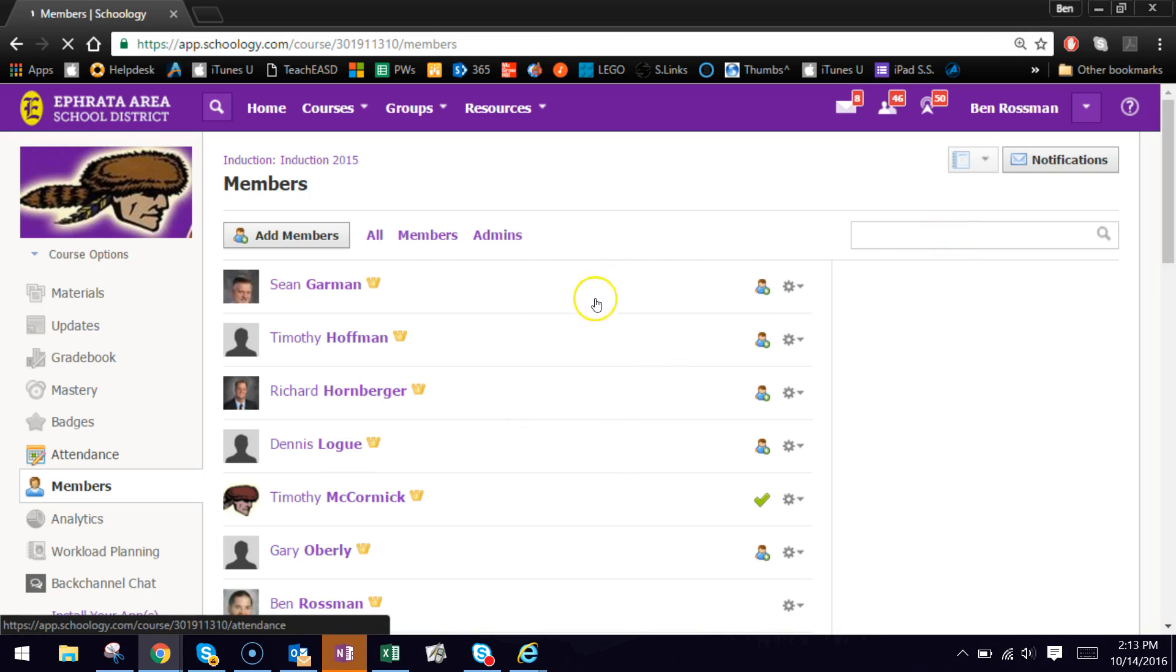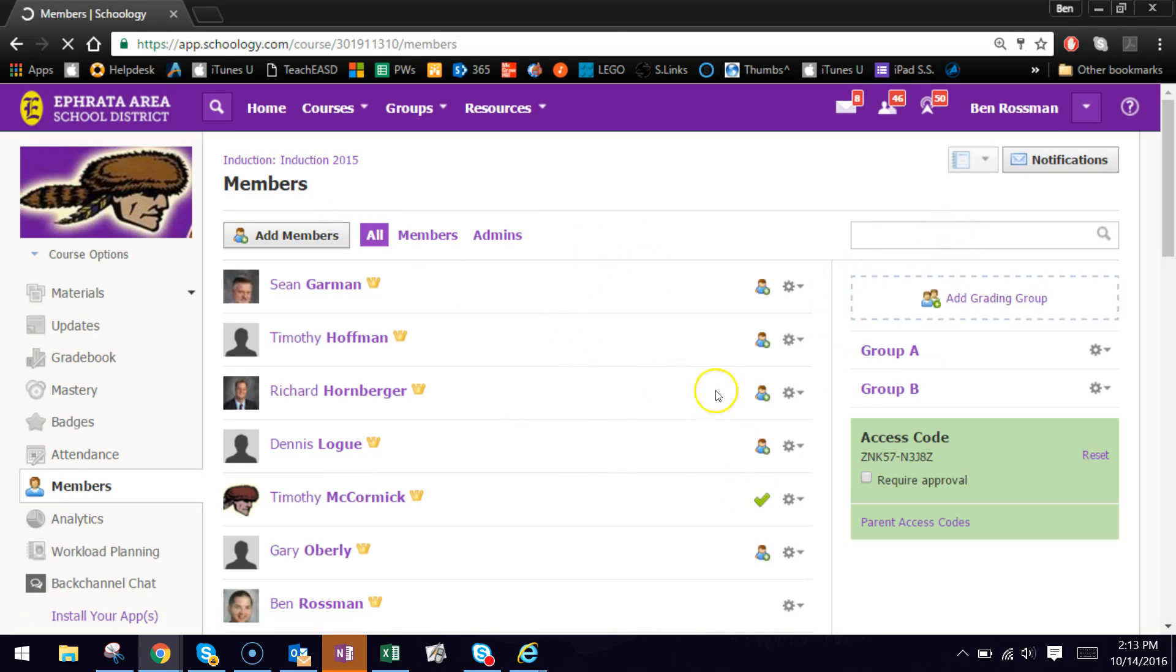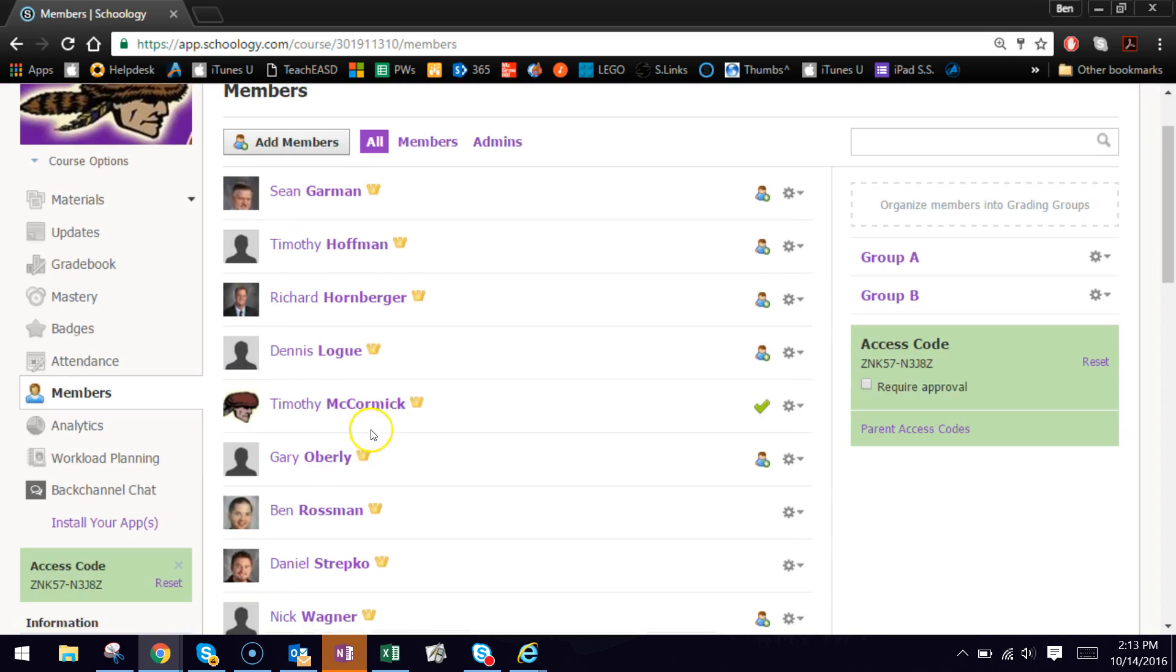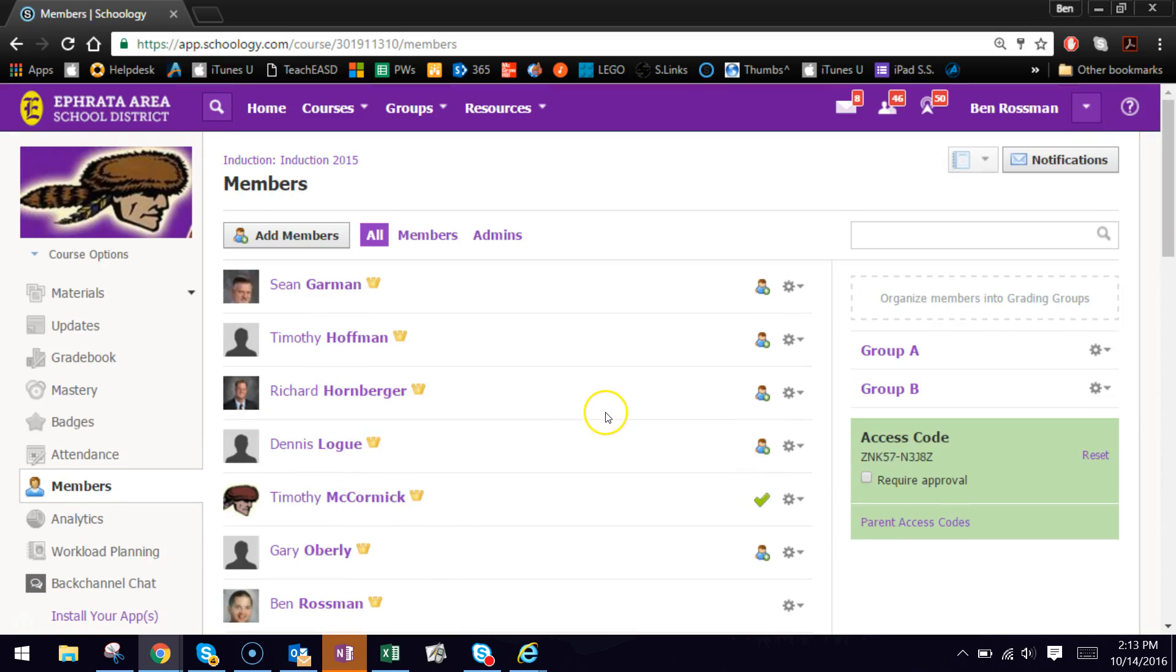So at any point you can go back here and just either edit the groups or create new ones. That's all you need to do. So that's it for how to create and use the grading groups feature in Schoology.